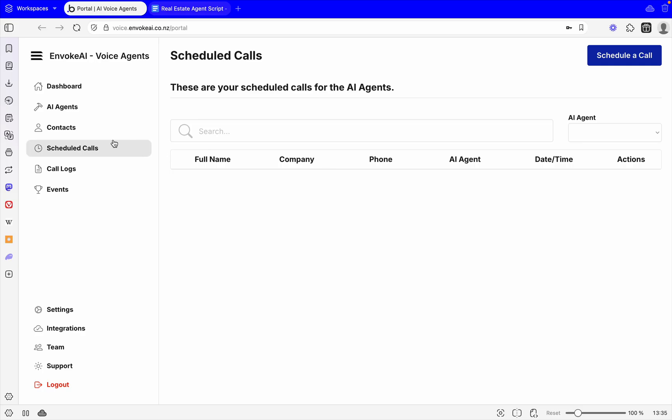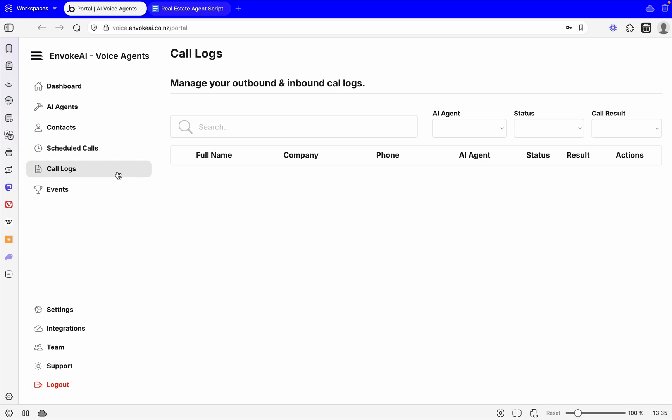If it stayed in there, within a minute or less that call would go out to Jane. You would then come across to your call logs. In your call logs you'll be able to manage the transcript, listen to the recording, see all the core details, the status, the result, whether it was a successful call, a voicemail, if they're interested or not.